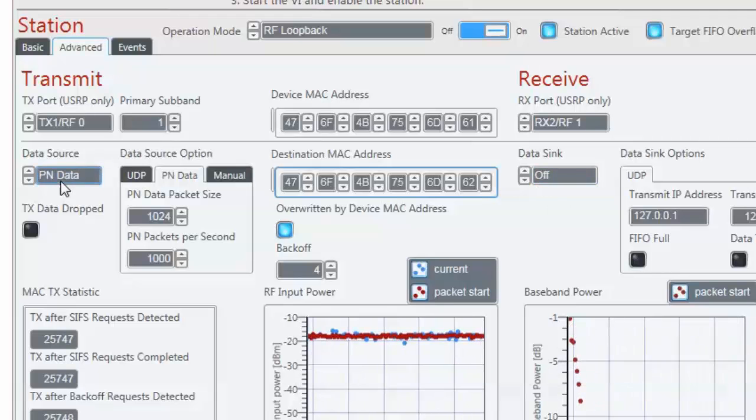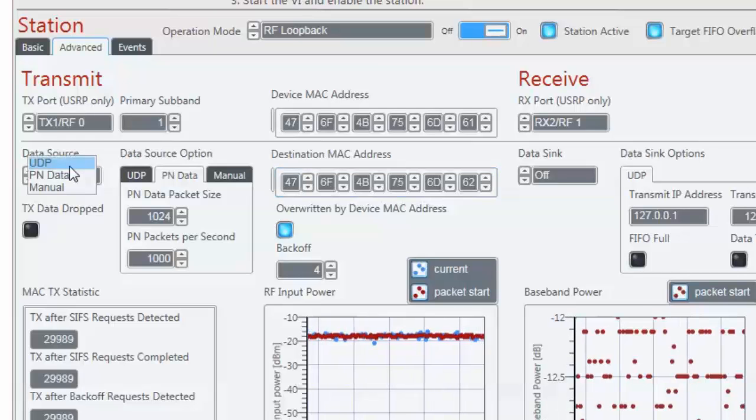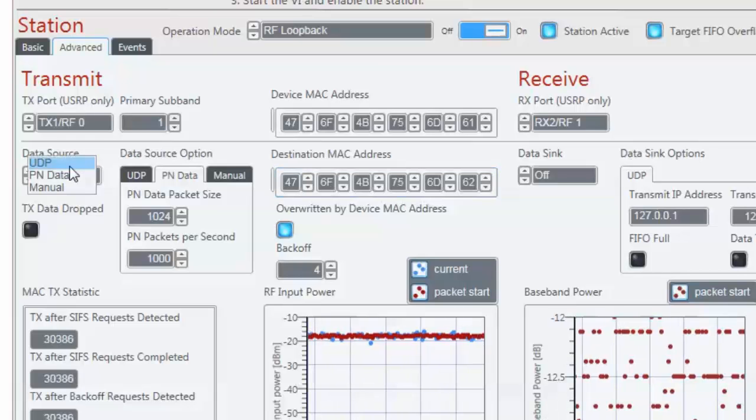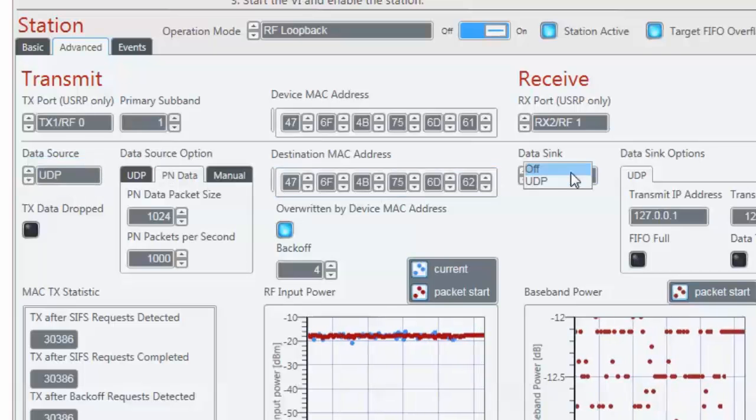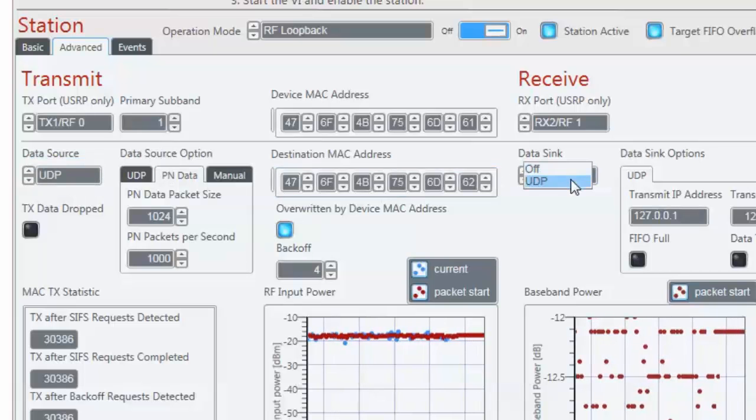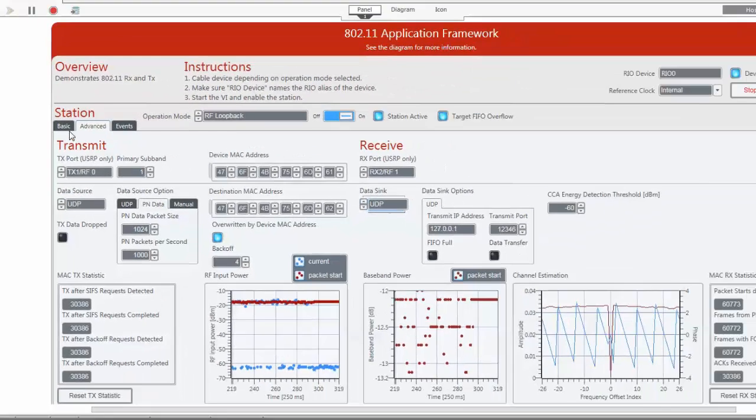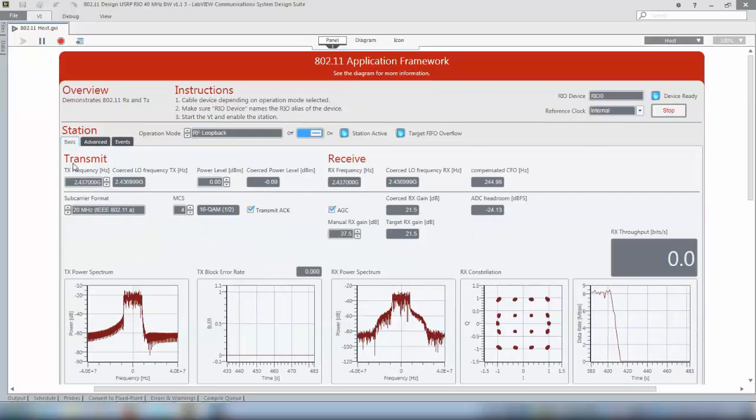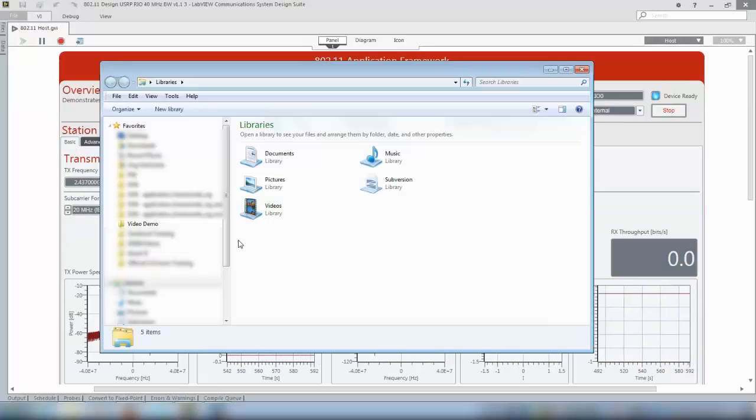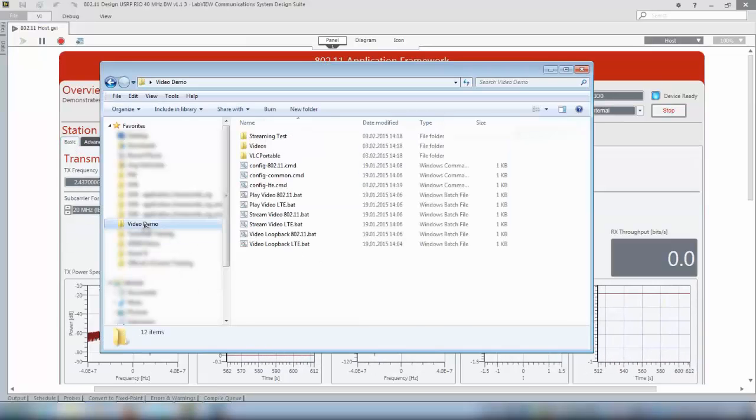Now when we want to run the video streaming demo we select data source as UDP and also the data sync as UDP. Now I need the batch files that are available in NiTalk and here I downloaded them already to my machine.